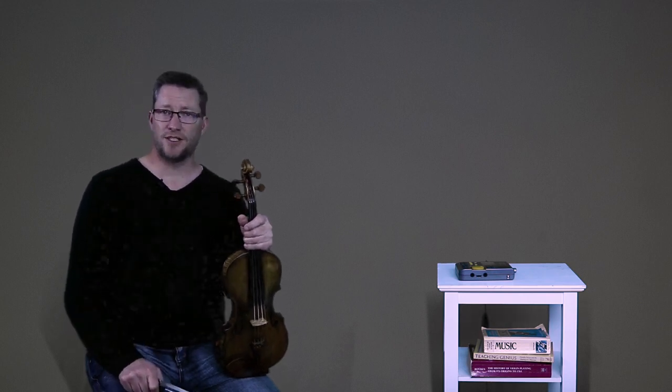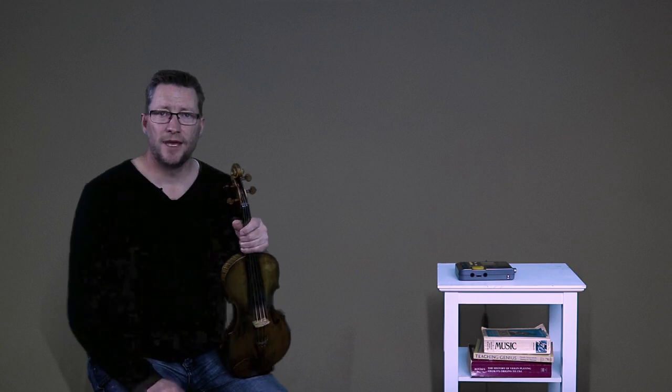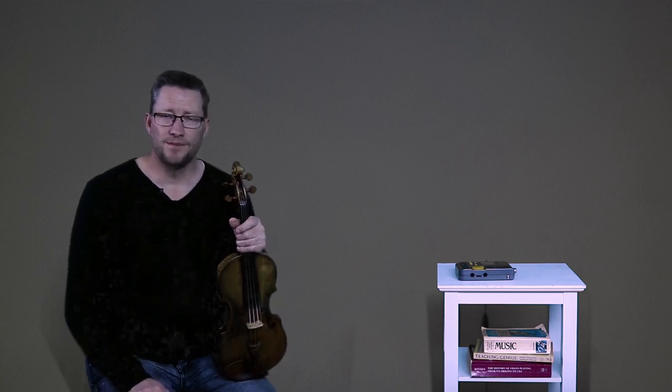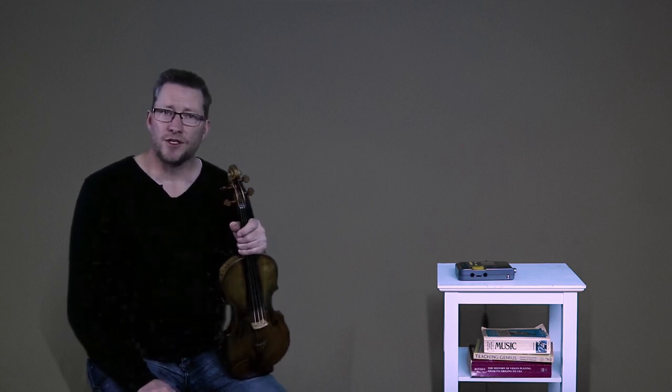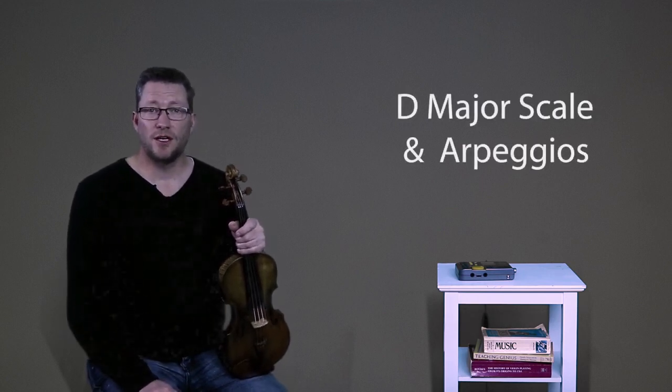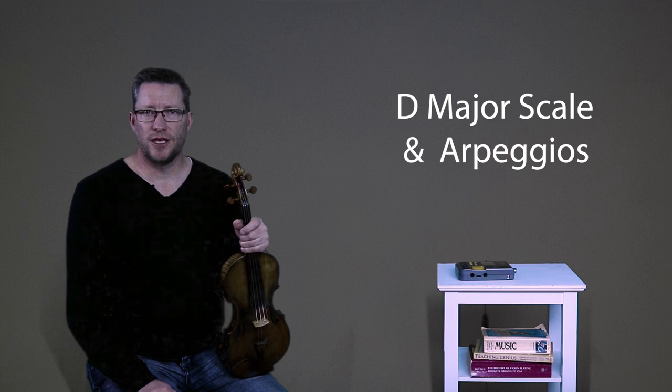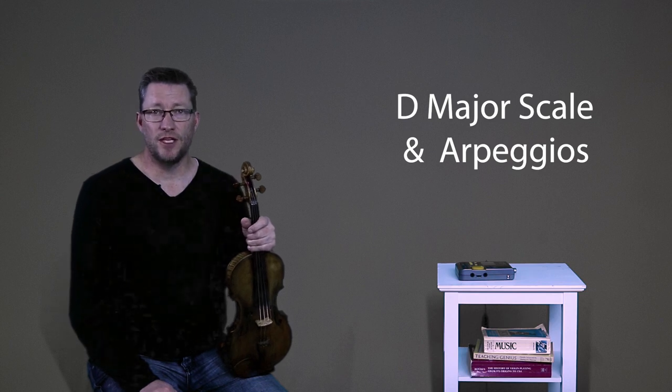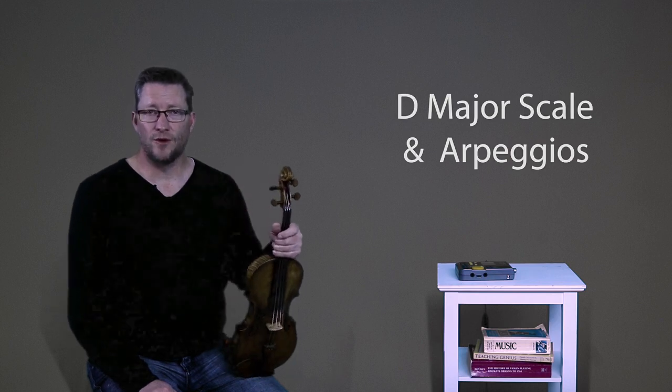Before we practice this together at performance tempo, take a few minutes to warm up on D major scale and arpeggios by going to my videos and playing along with me.